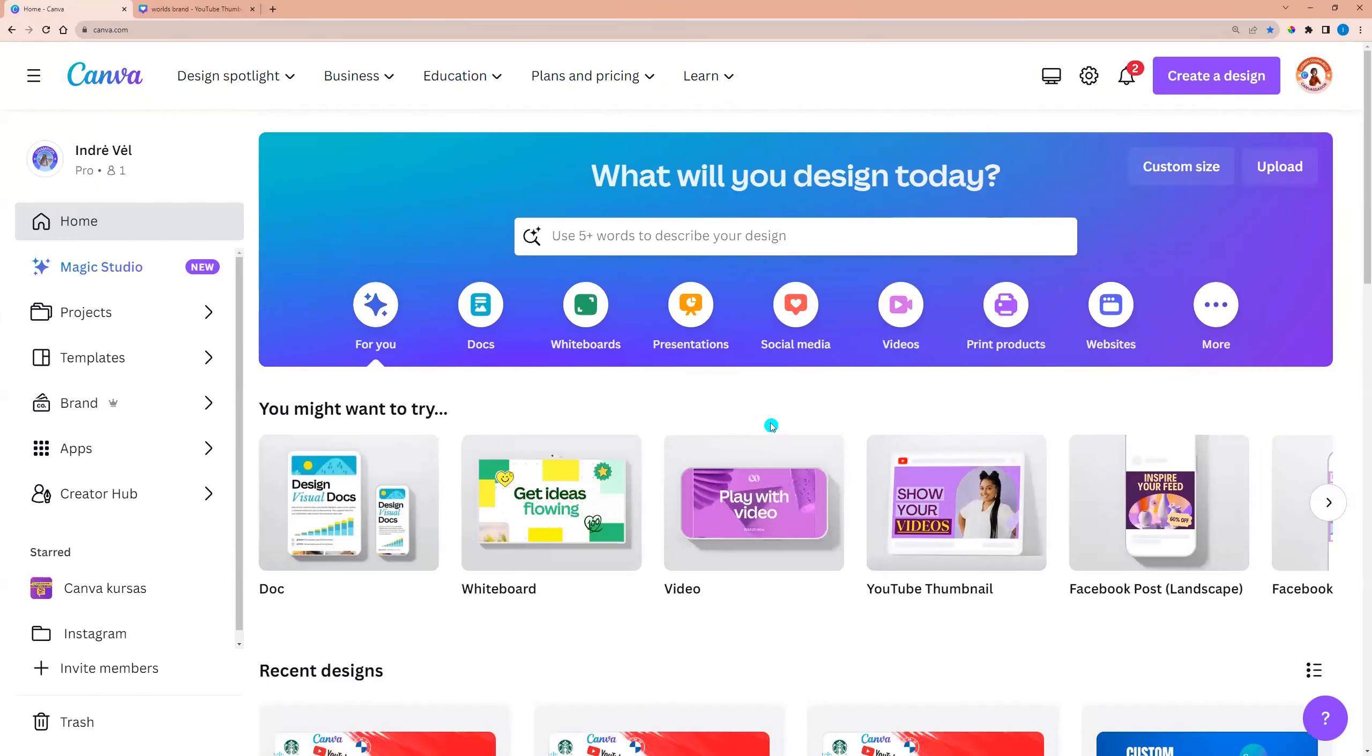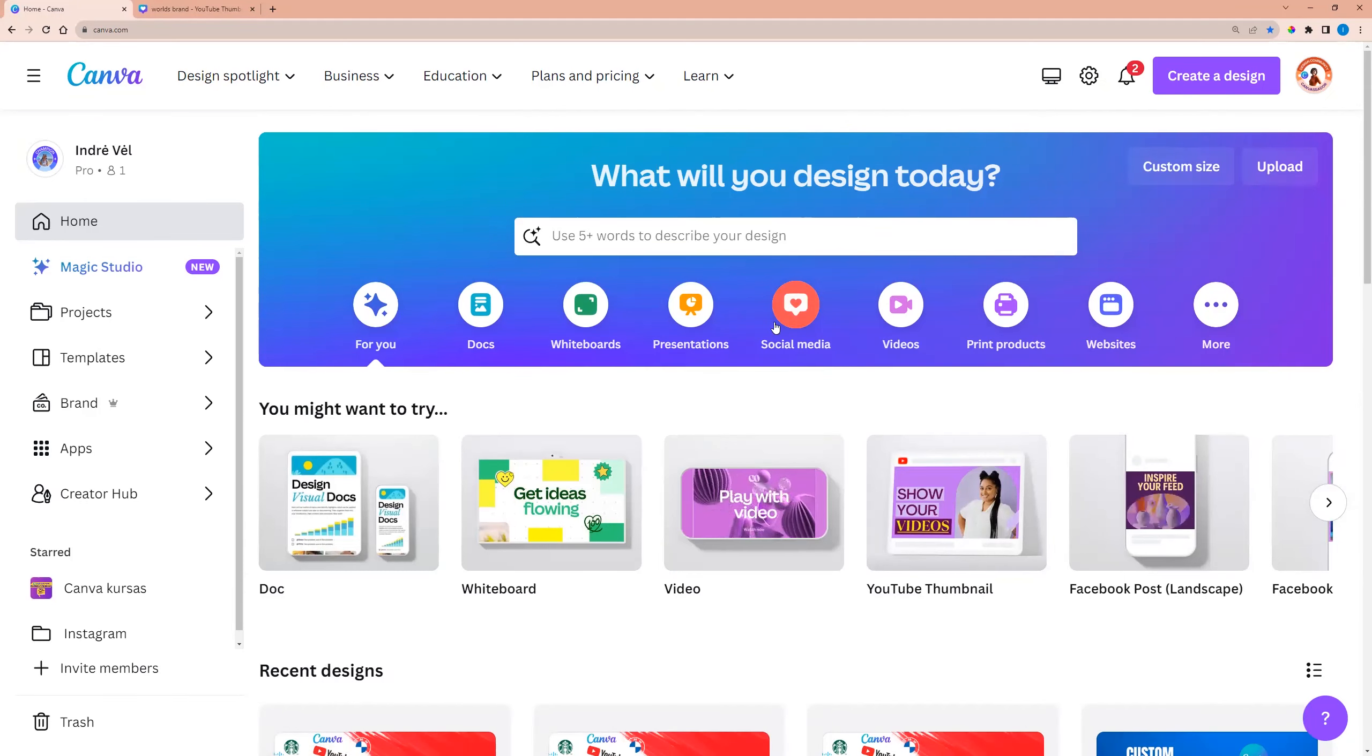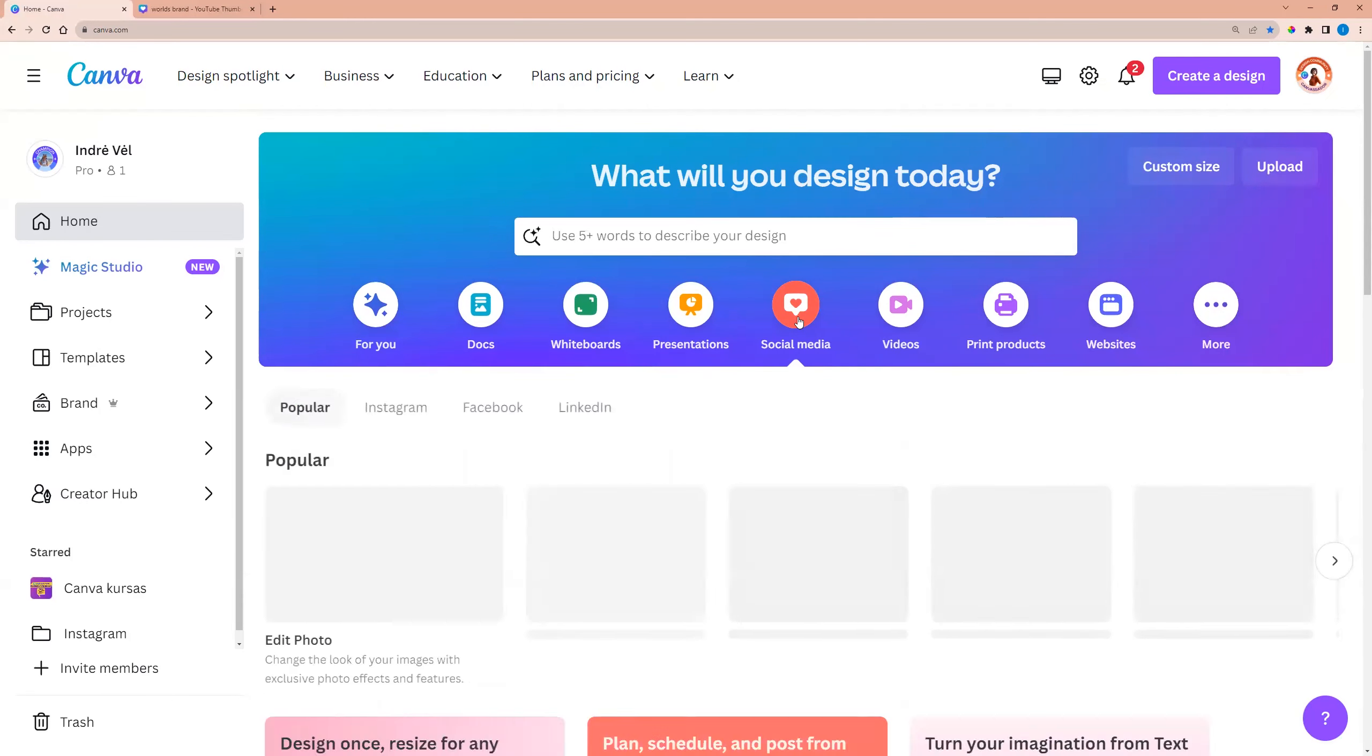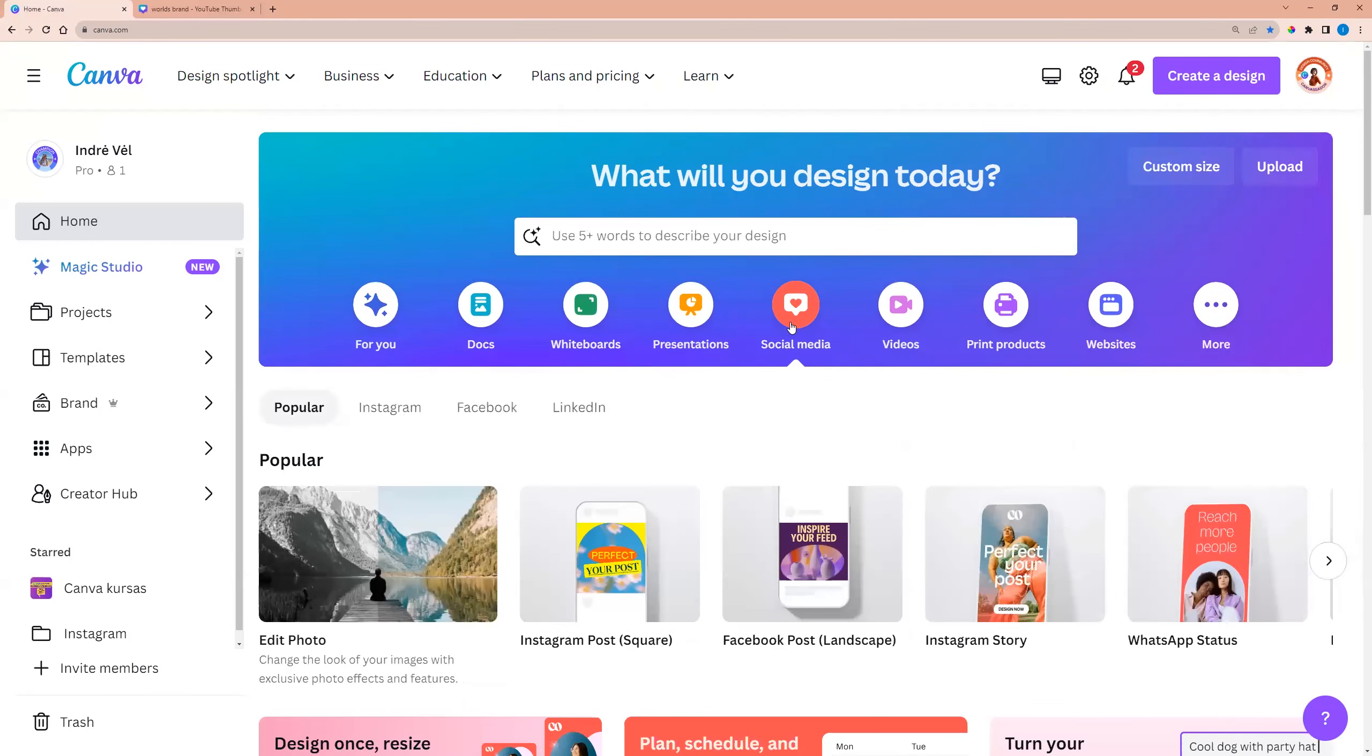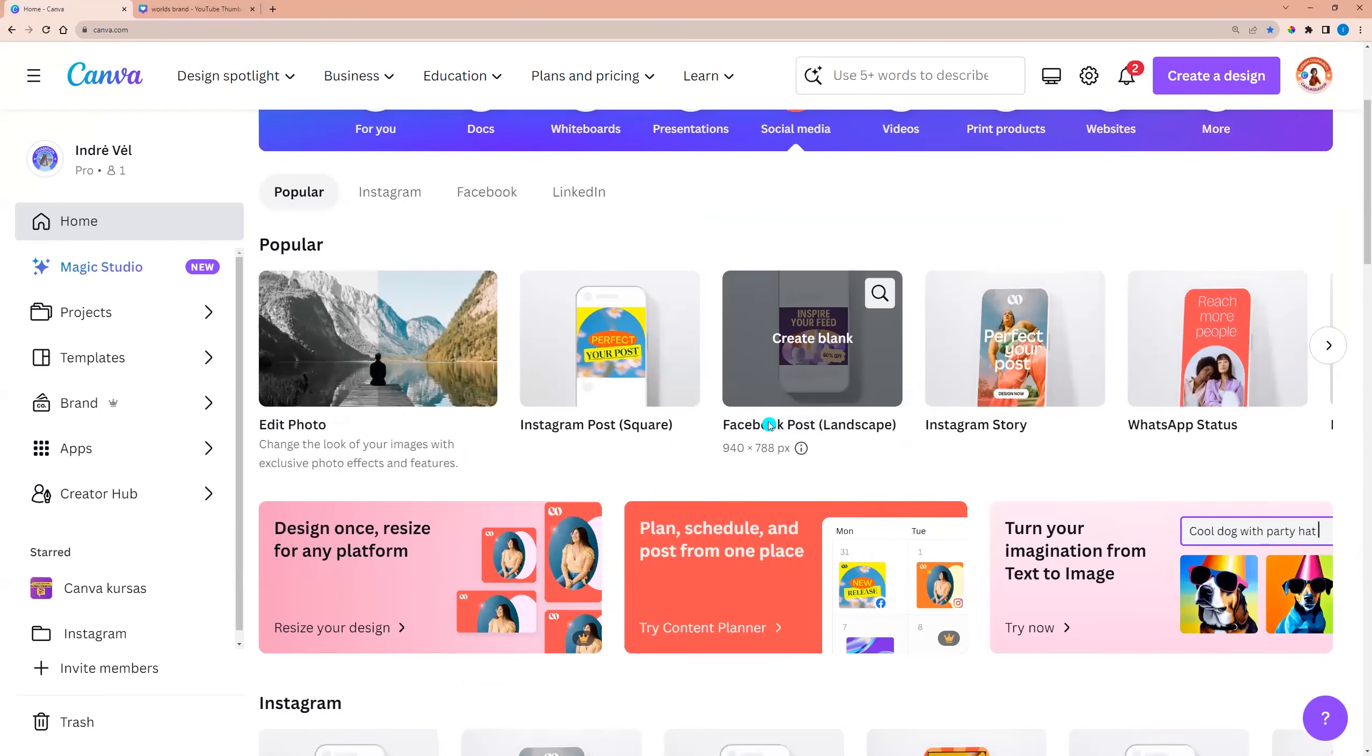On the homepage, you can choose any design. For example, I'm choosing social media and let it be Facebook post. I'm clicking create blank.